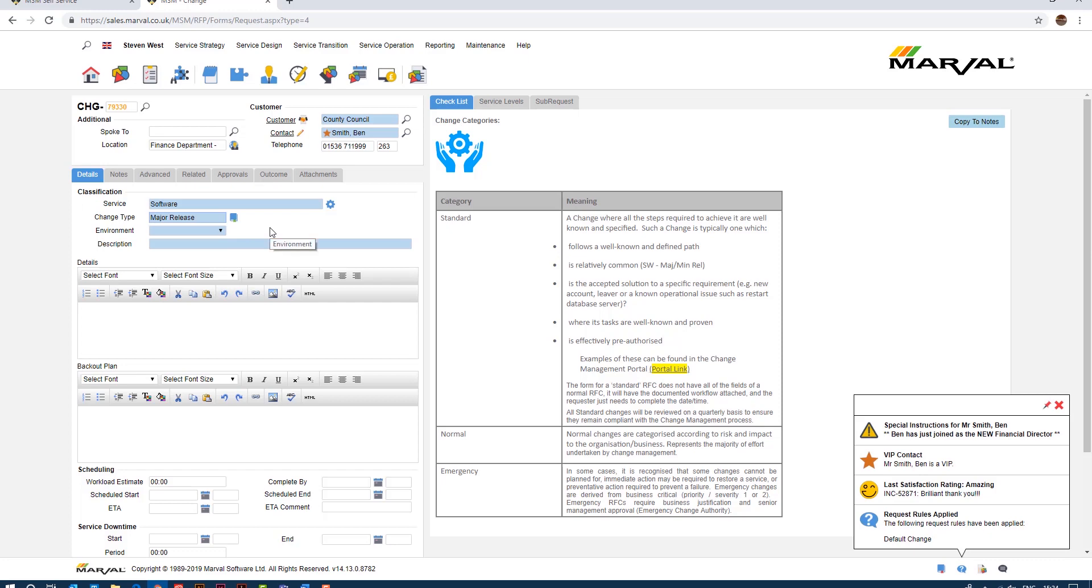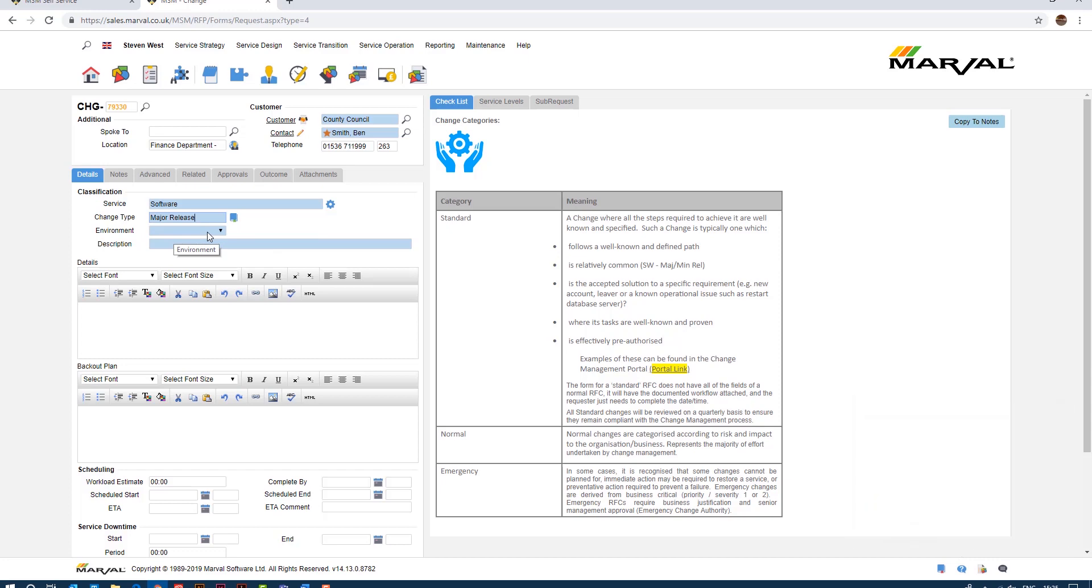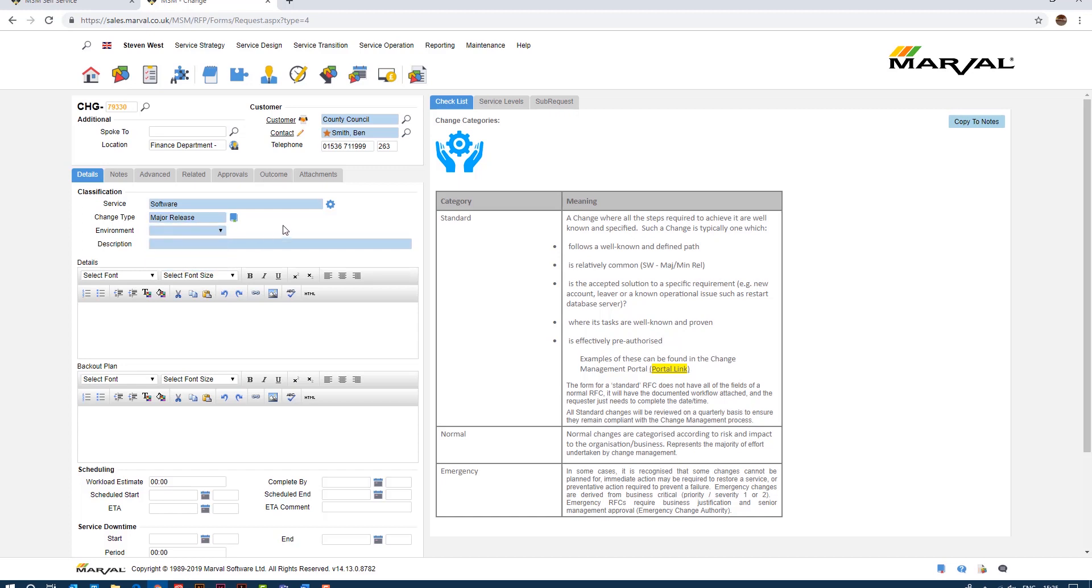So you notice now by specifying a major release that the environment field has now become a mandatory field. So what this software is saying to us based on the change model, if you want to perform a major release for the software service you must specify which environment you want to do the release into. Test, pre-production or live.